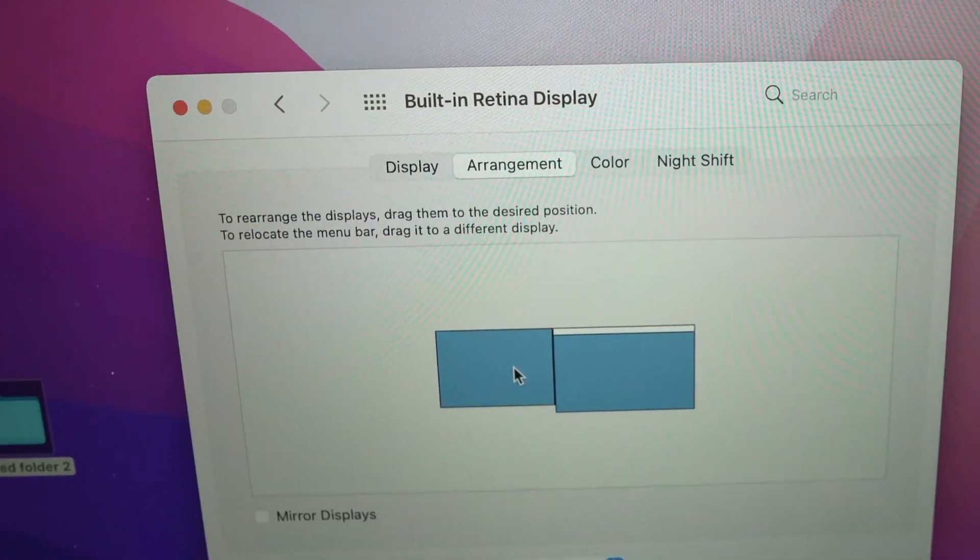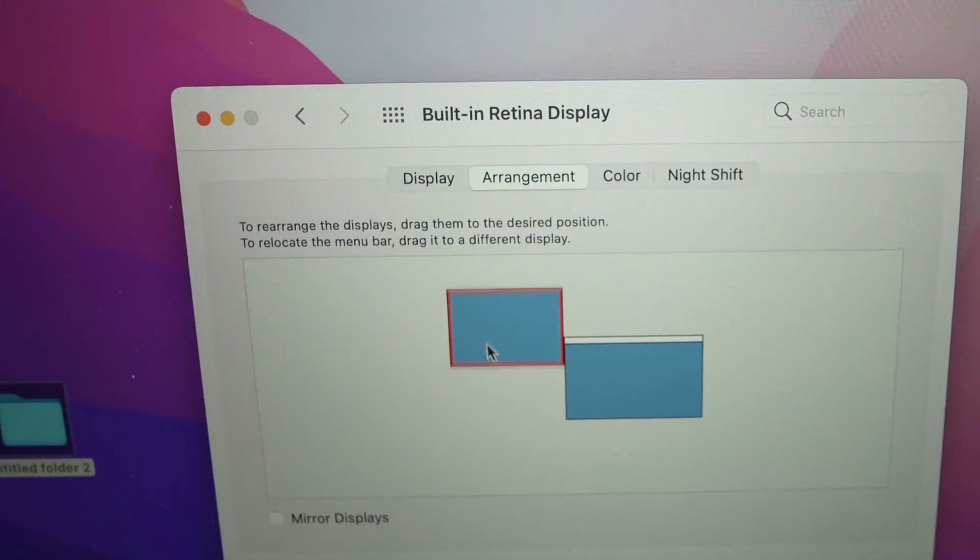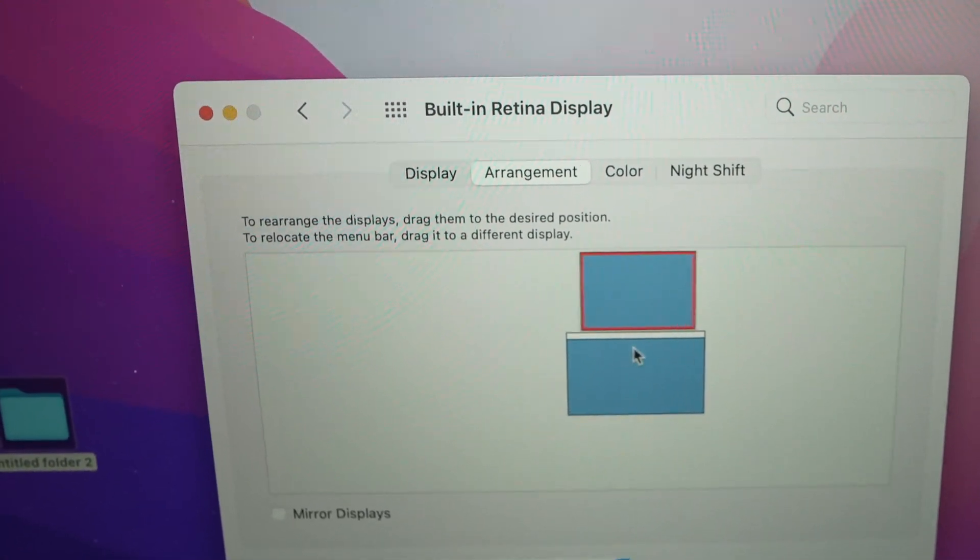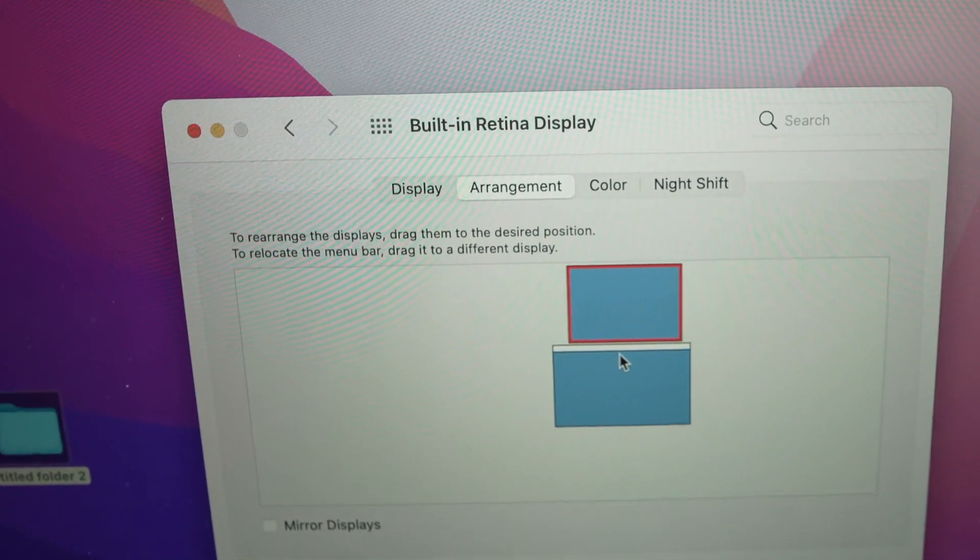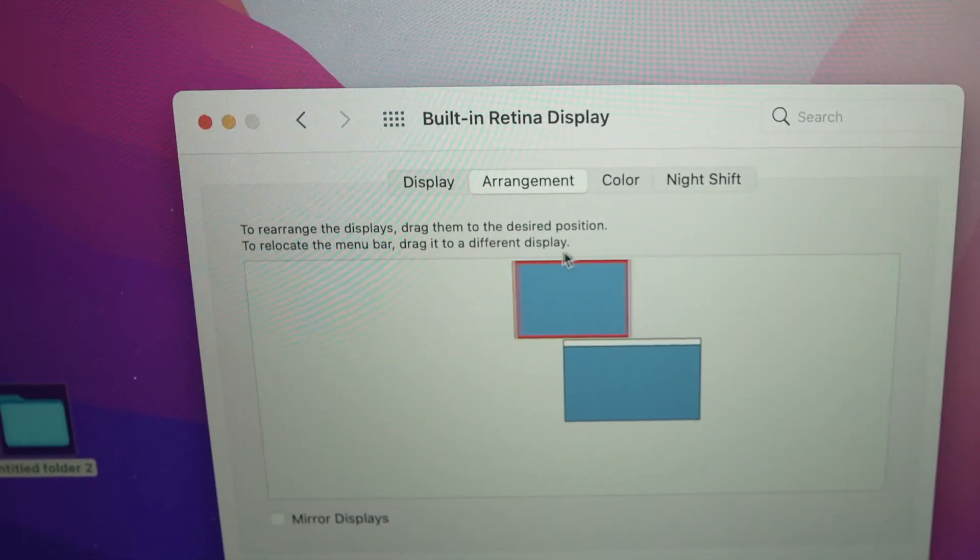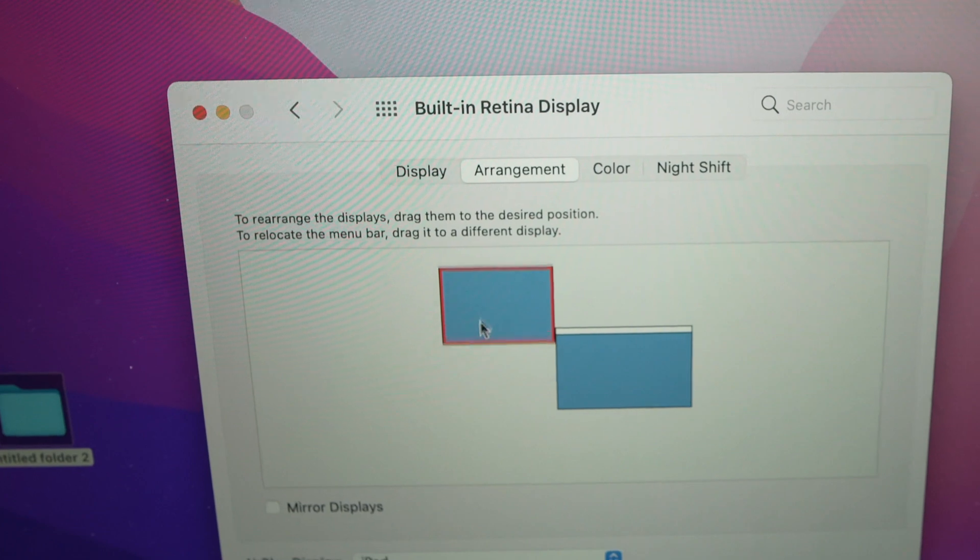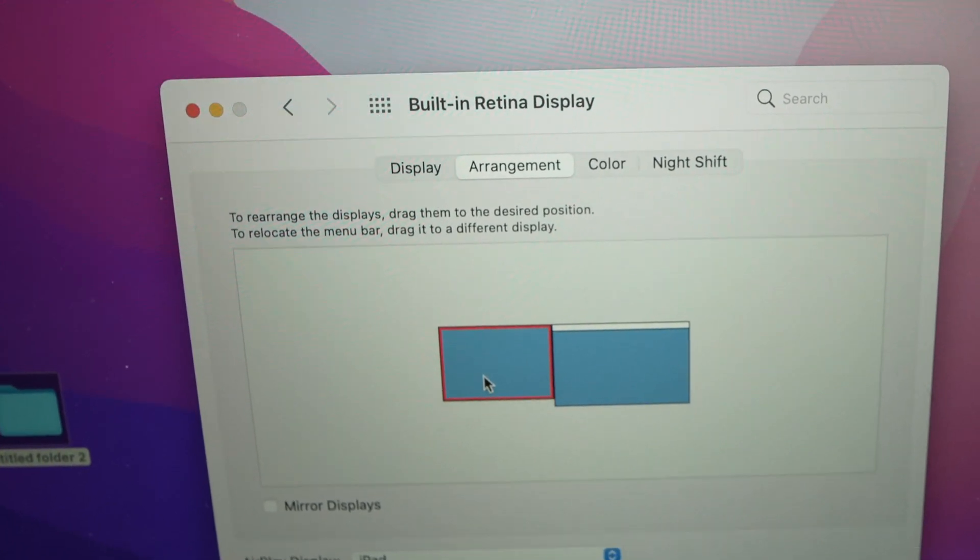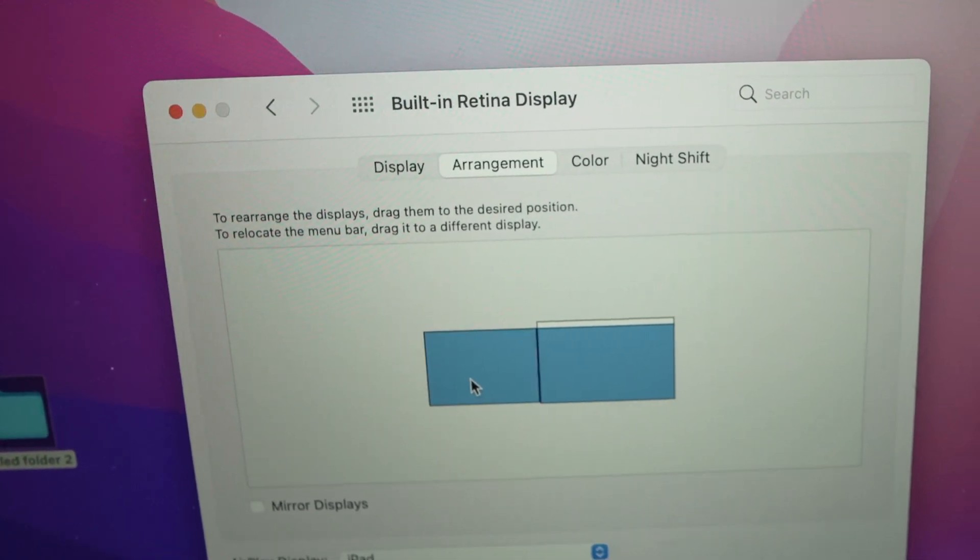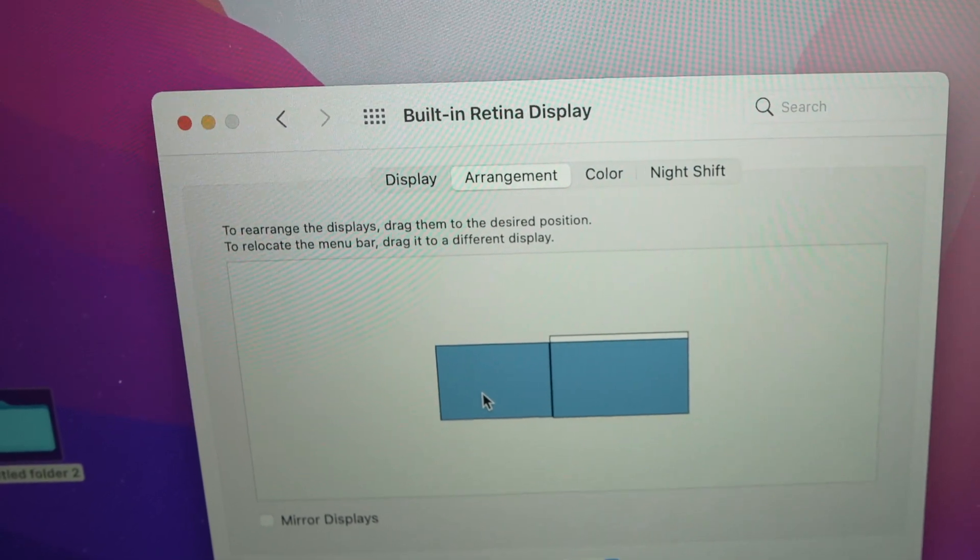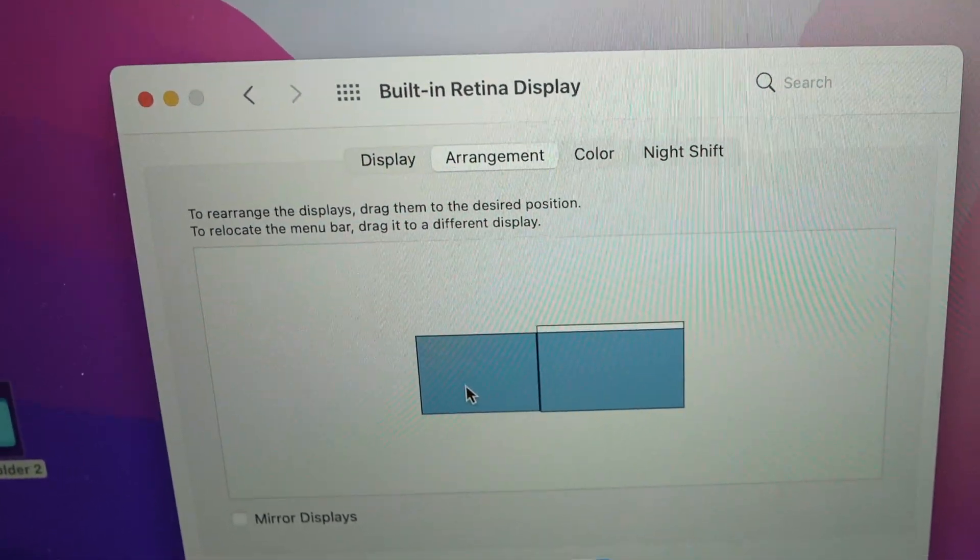Here you're going to be able to drag your iPad wherever you want to place it. If you want to place it on top of your Mac, you can put it there. On the right side, you can play with this and position it exactly where you want it to be. I'll leave it there since it's on my left side. And you're done!